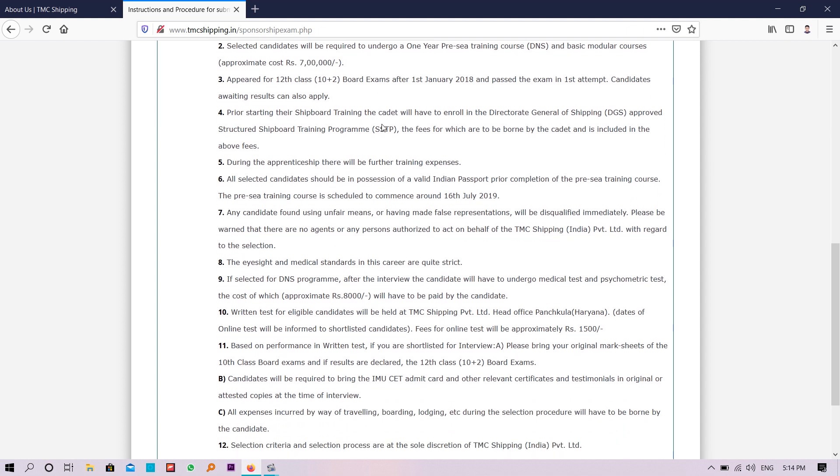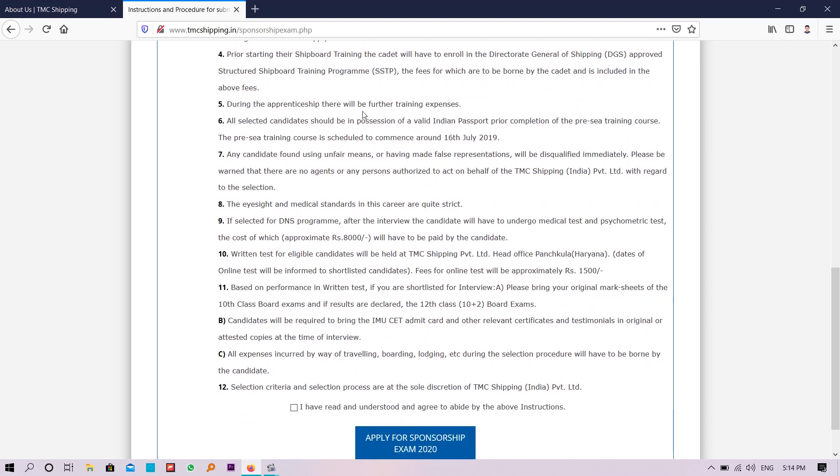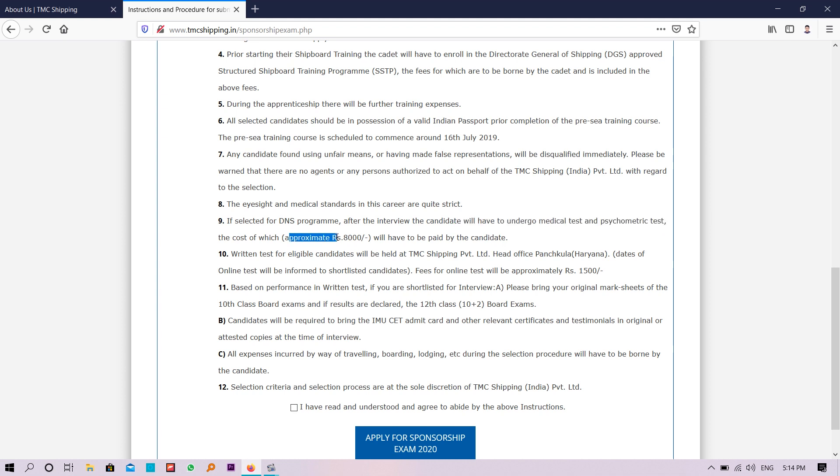Approximate fees is seven lakhs for one year. It's basically one year course. Everything is given over here. Medical test and psychometry test, if you have selected for the exam, you need to pay 8,000 rupees for that.